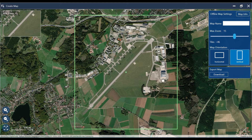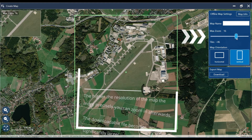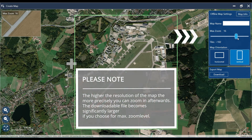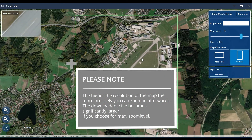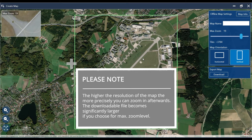By default the zoom level is set to 15. Today we want to have the best resolution, so we can step up to level of detail 19.